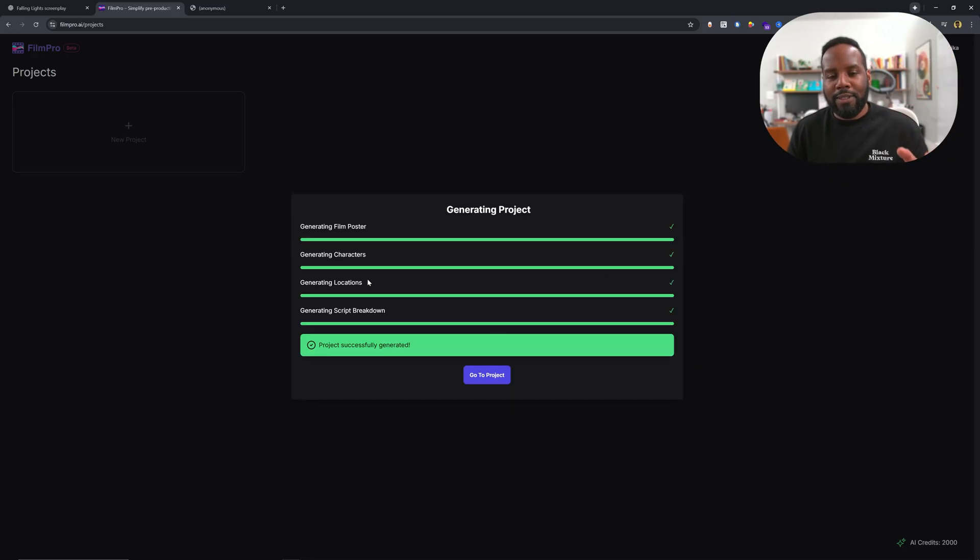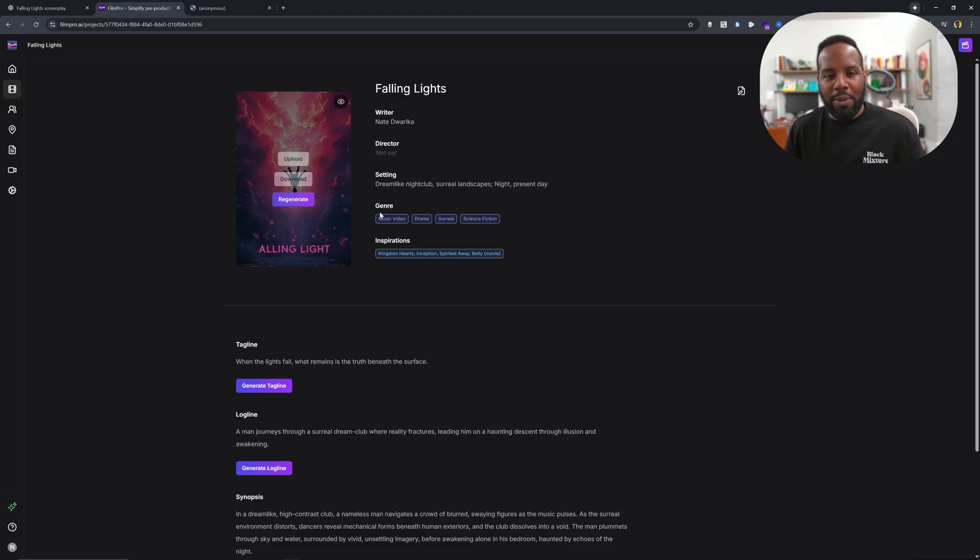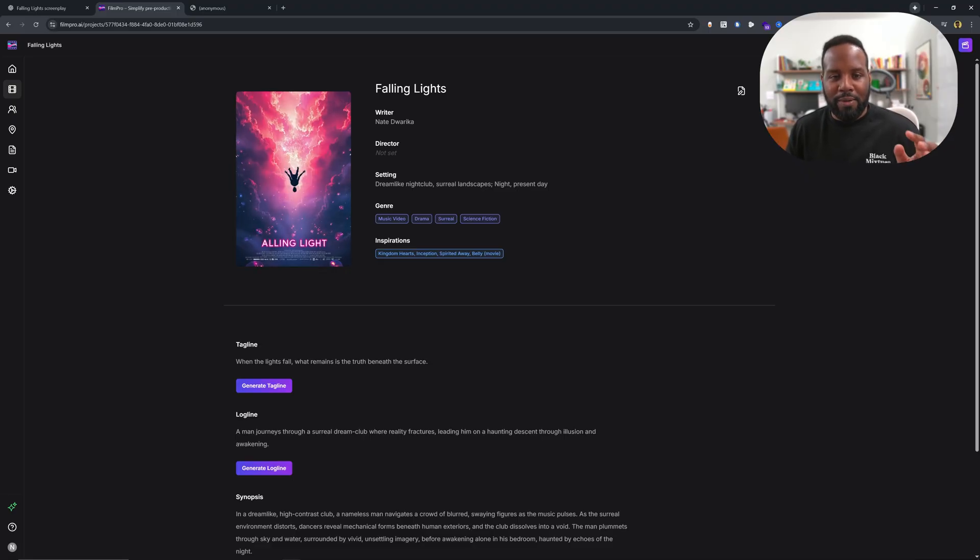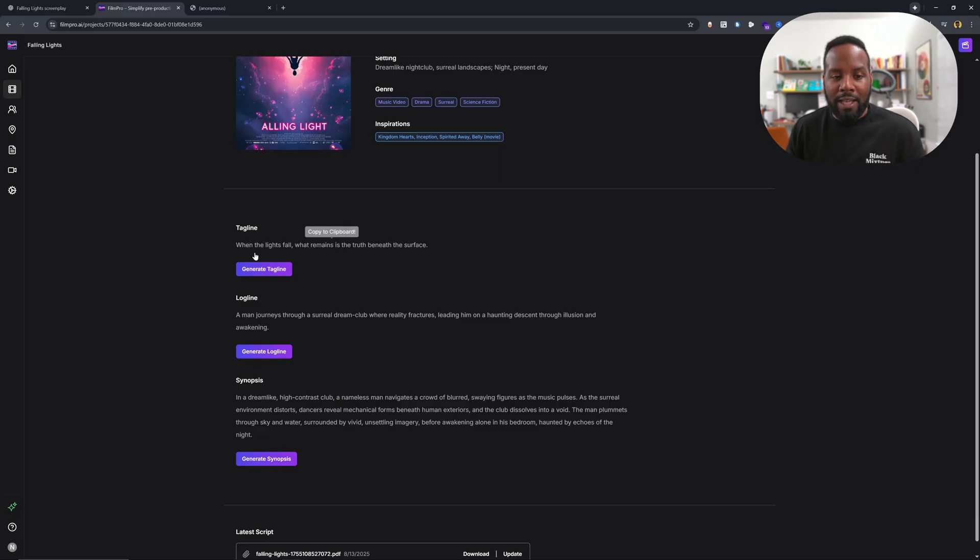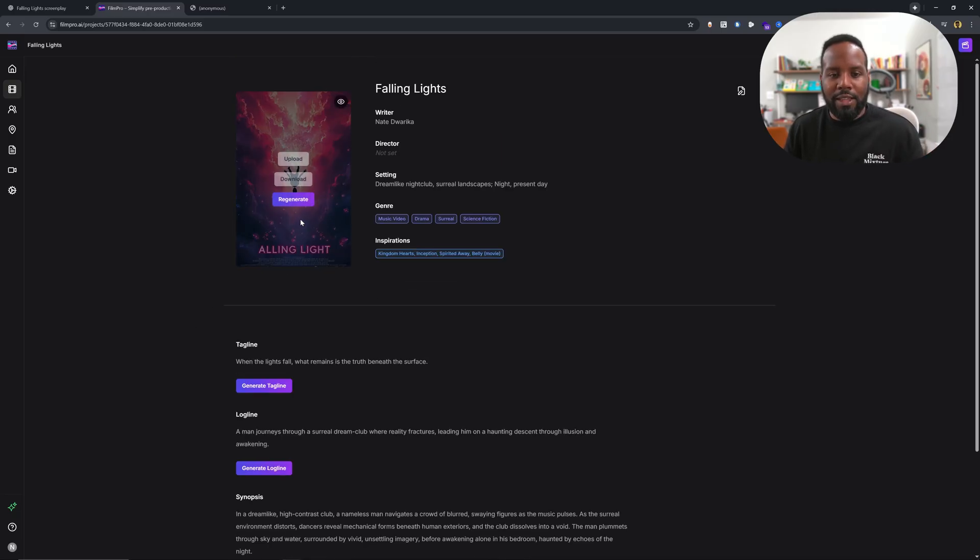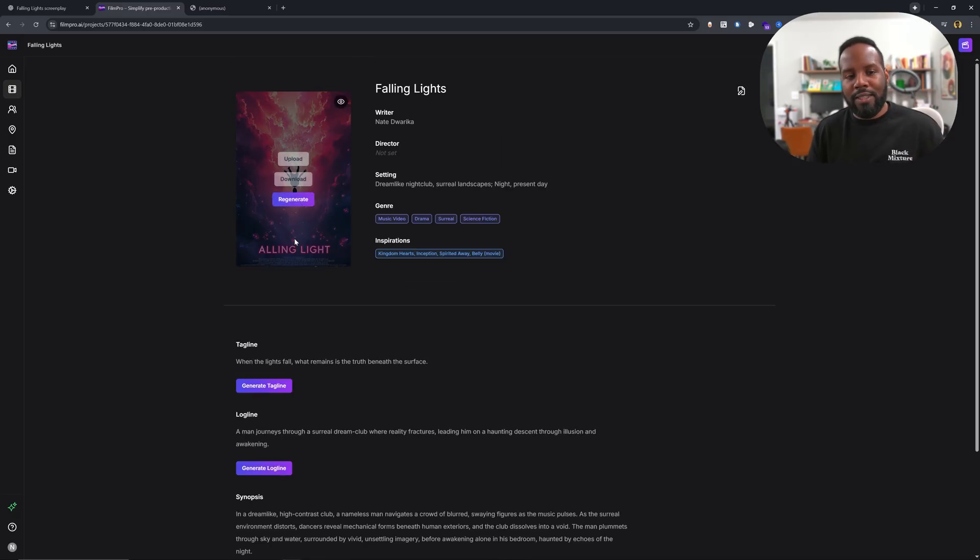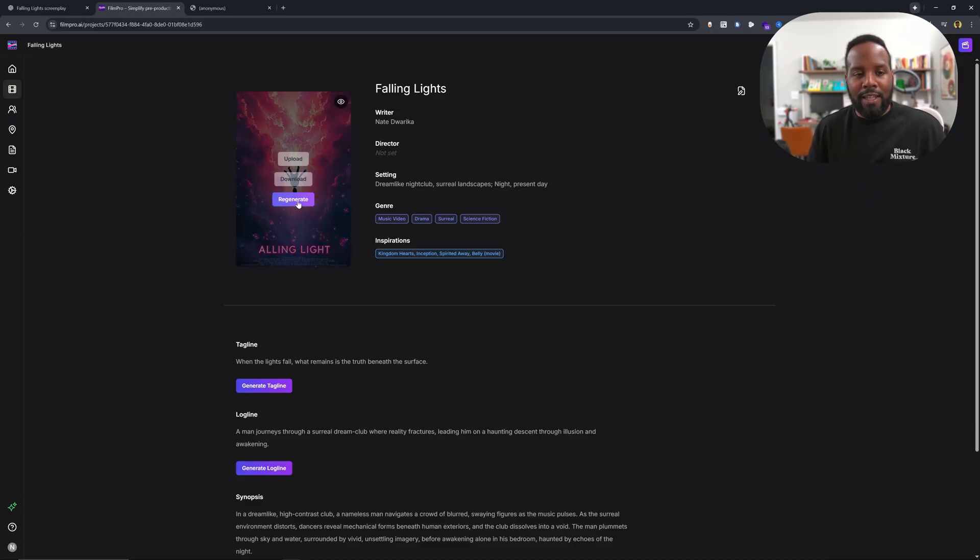So this is an extremely handy tool if you're someone who has a script and wants to have a concept a little bit more actualized. Okay, and now we see that it's analyzed the entire script. We have a film poster, we have the writer, we have the setting, and then we also have it generating a tagline, a logline, as well as synopsis. And this looks amazing. But the really cool part is that we don't have to just use what it automatically gives us.